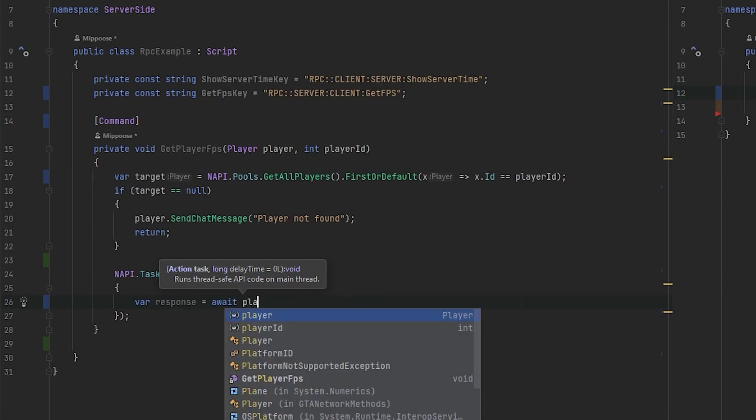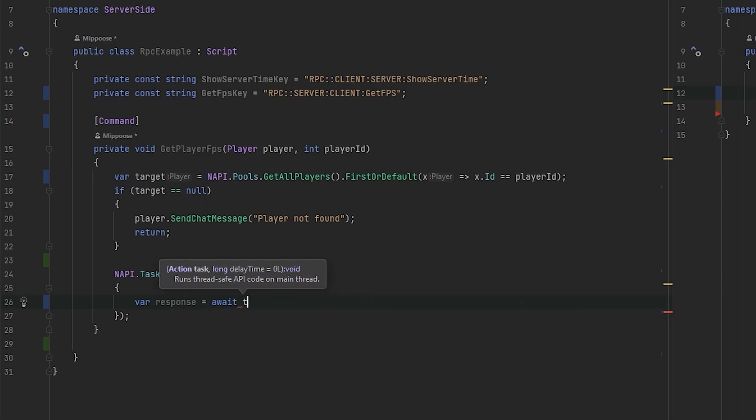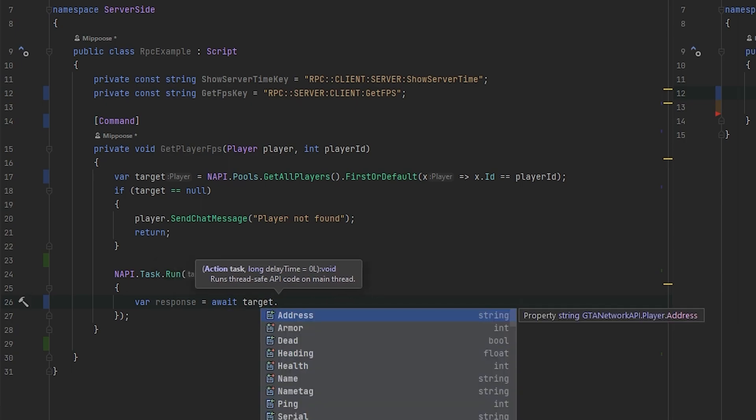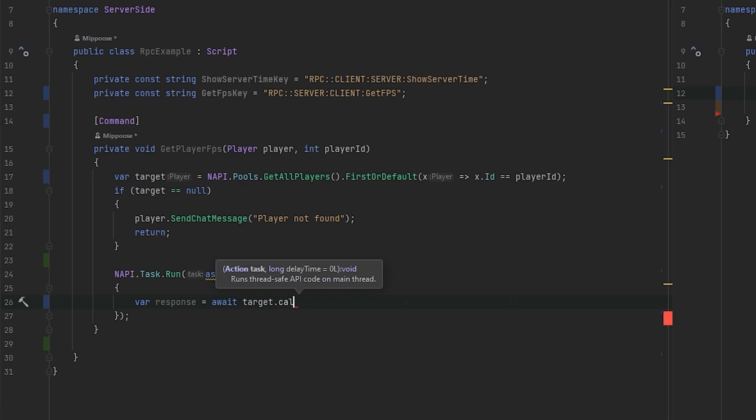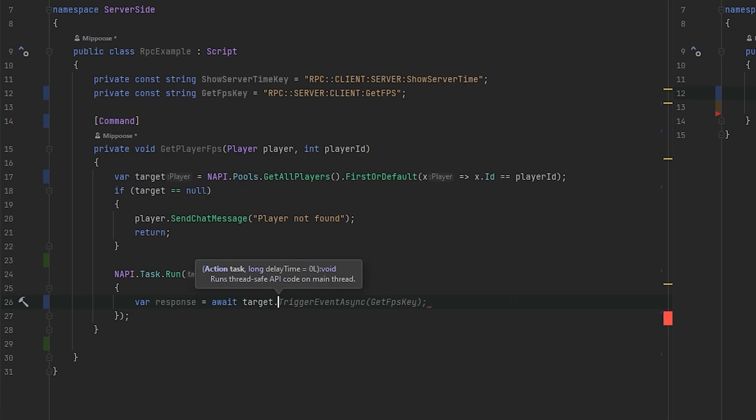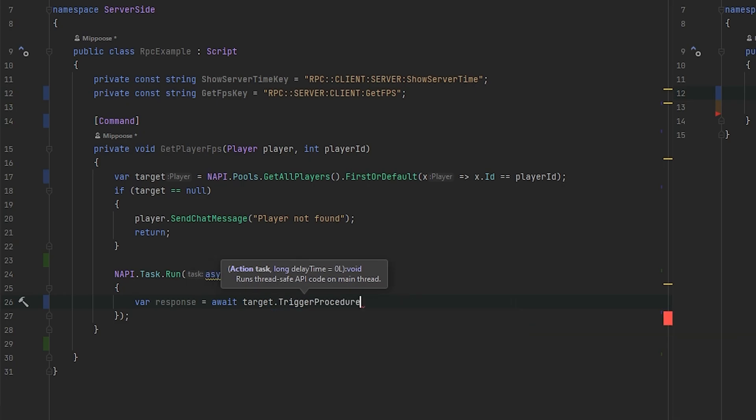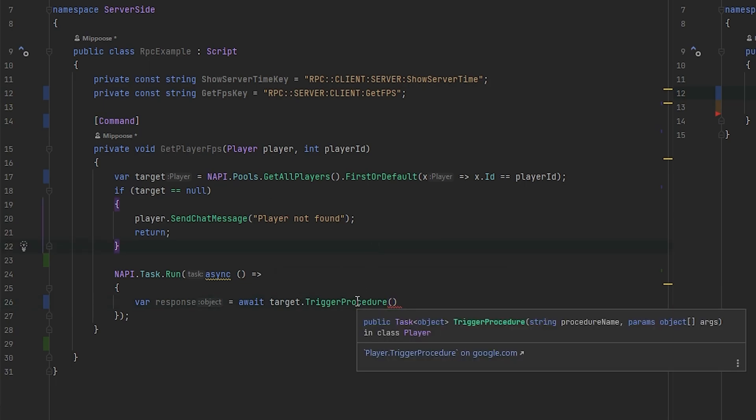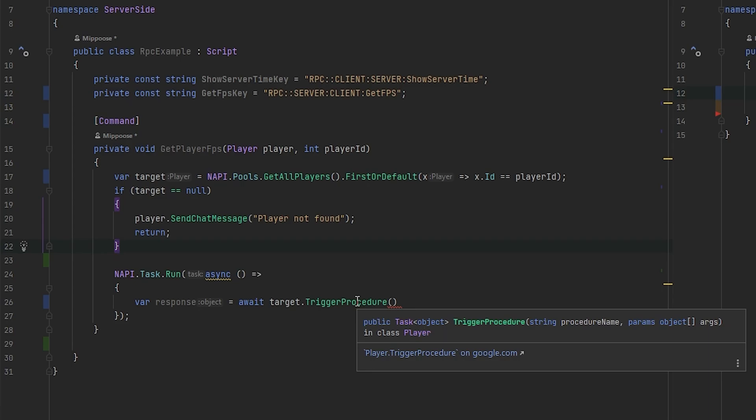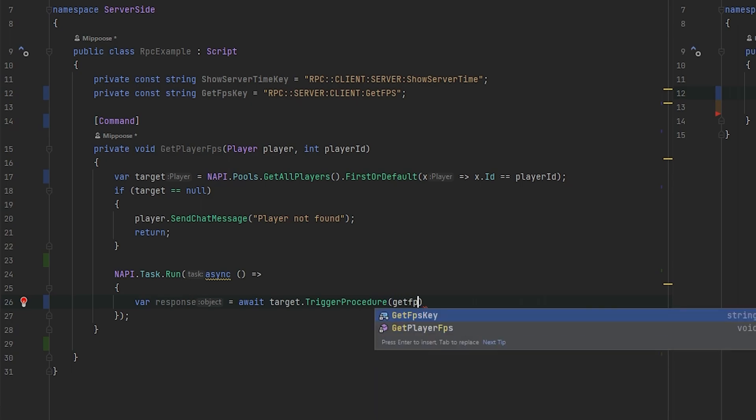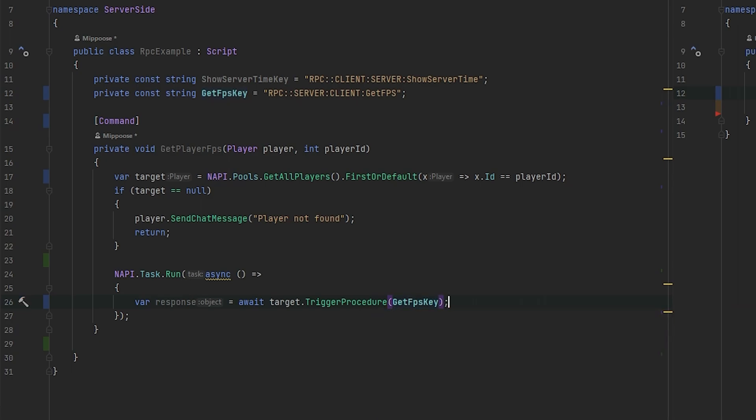What we need to do? We will get the response from await. And now we need to trigger the procedure. How to trigger it? Target, not call trigger, yeah trigger. And here is the procedure. As you can see, it's giving back to us the task object. There will be some object inside the task. And if we will await it, it will give us not the task but the object itself. So we're triggering the procedure and we need to provide the name of this procedure. We have getFPSKey. Also we could provide some parameters, but this procedure will be without parameters. It will just return something to us.